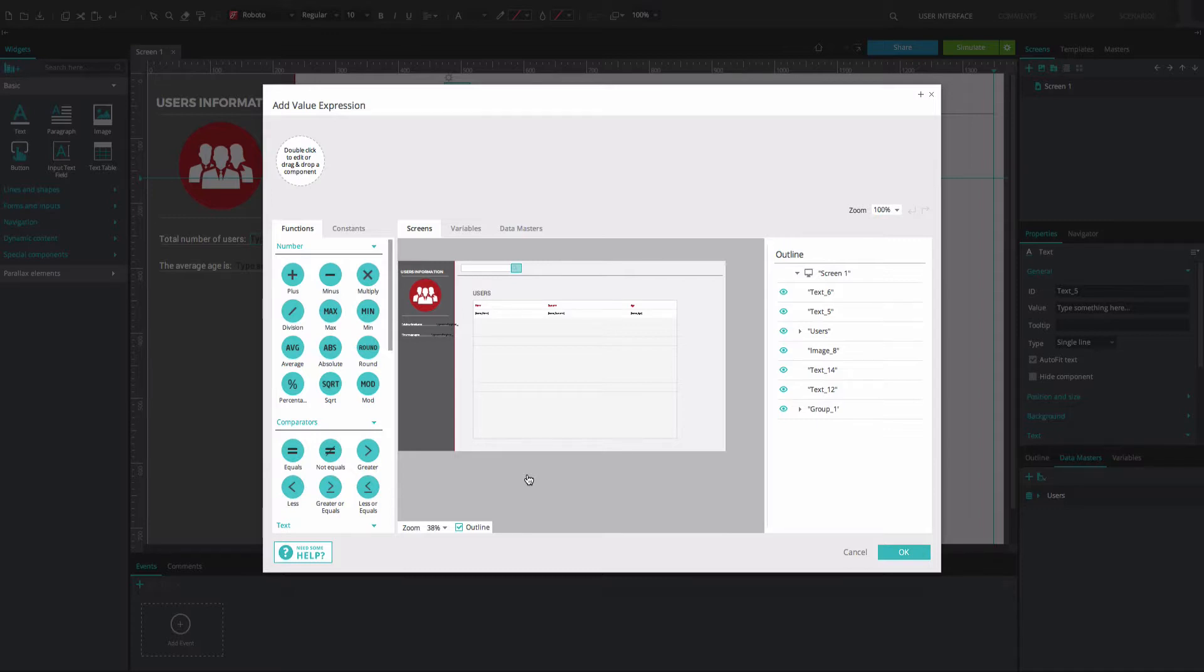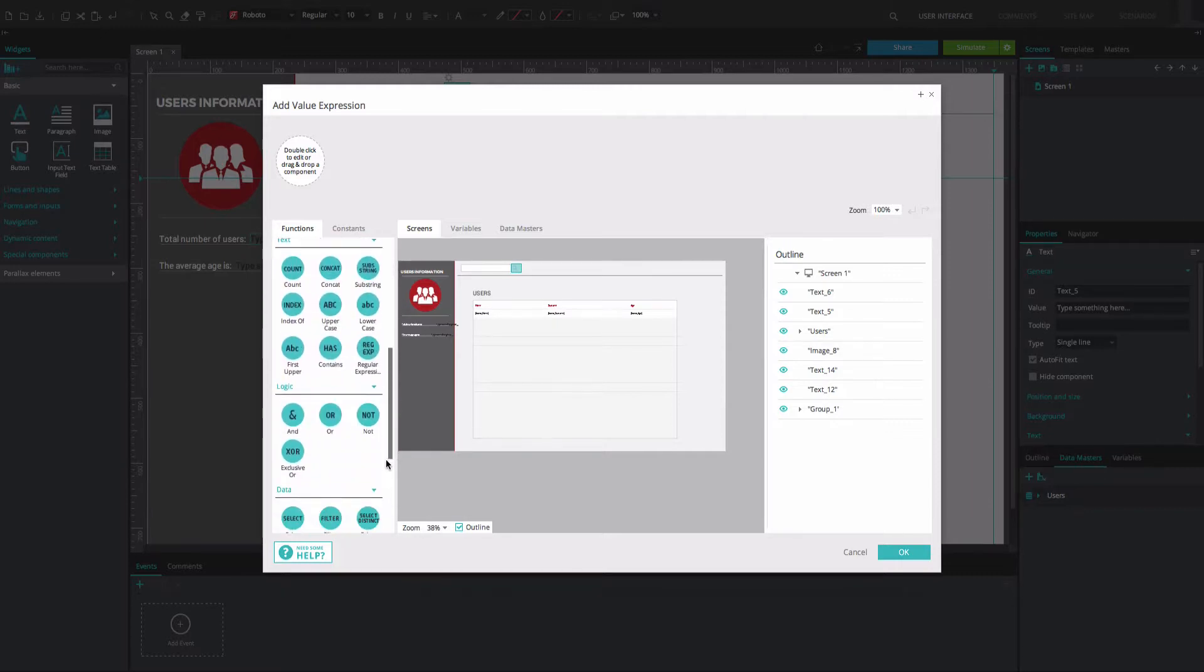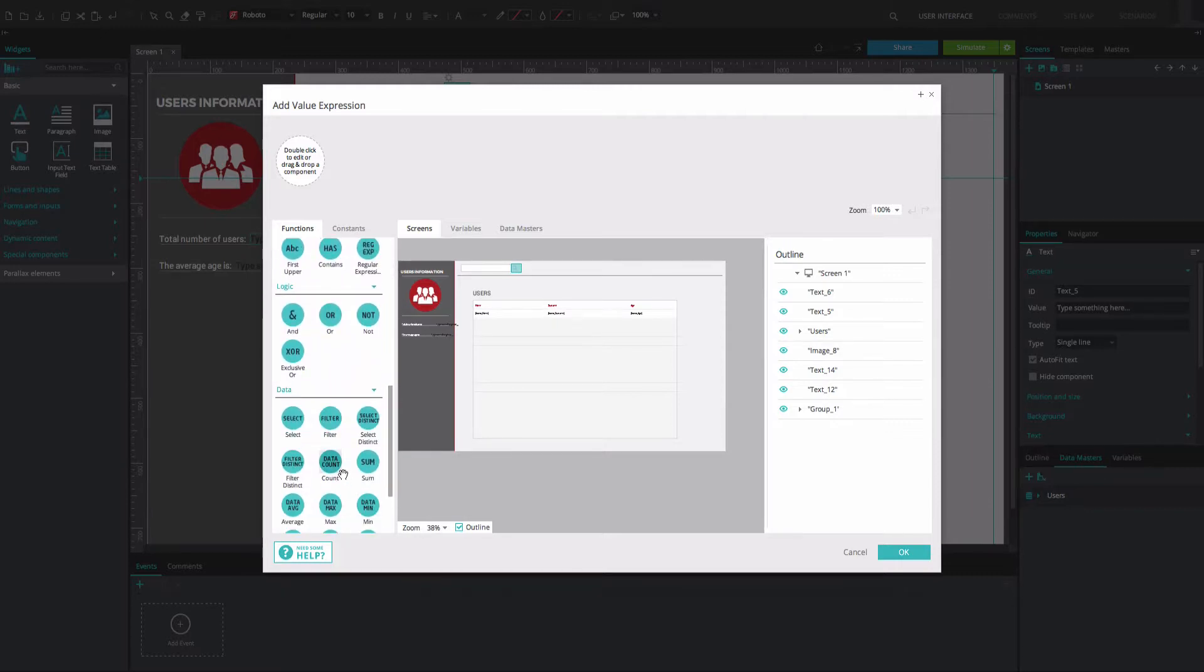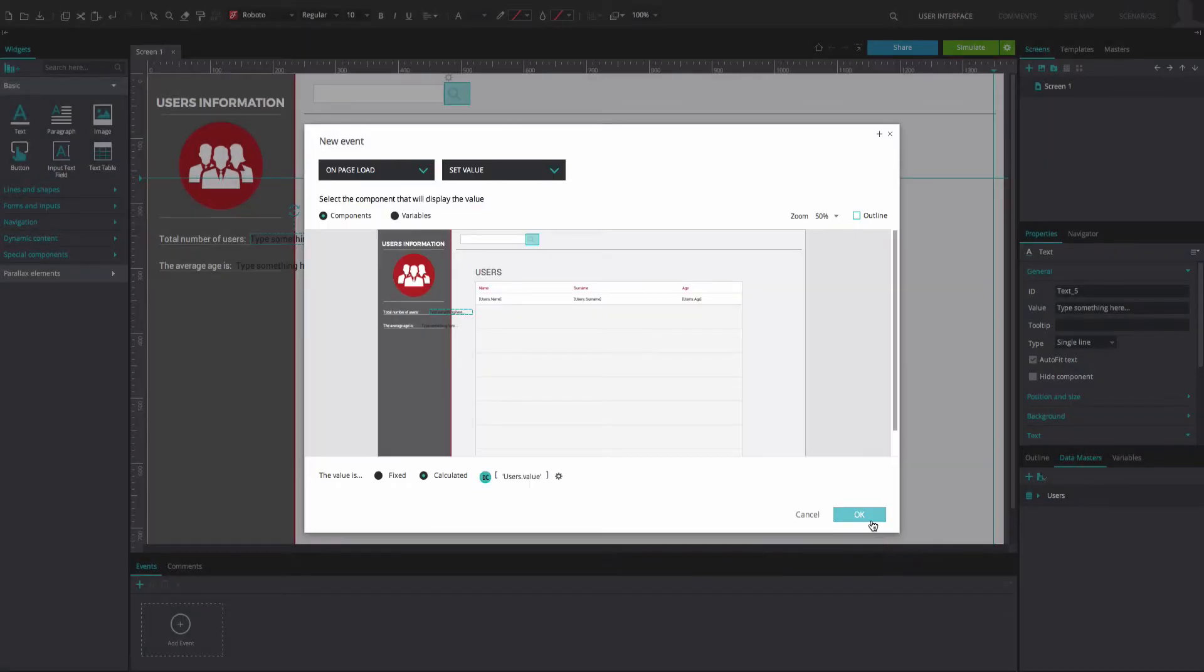In the Expression Builder that appears, drag the Data Count function to the first circle. This function returns the number of data instances entered. Go to the Data Masters tab and drag your Data Master to the second circle. Click OK twice.